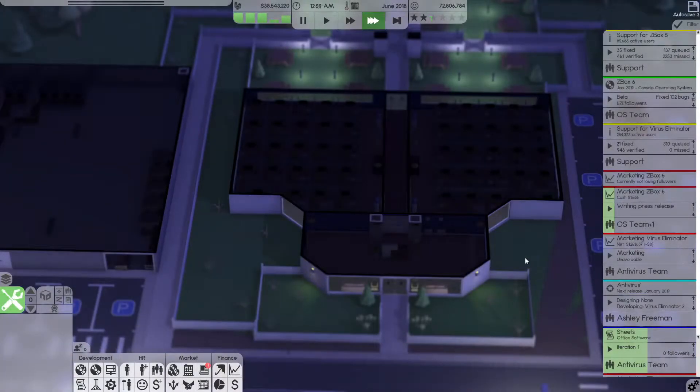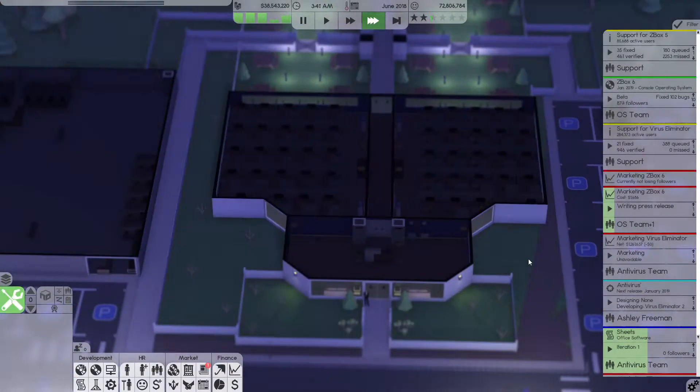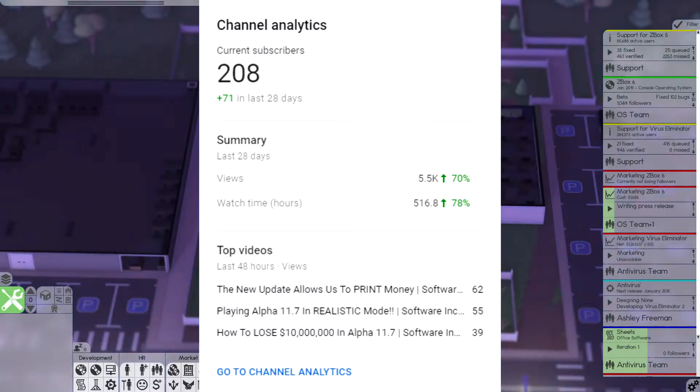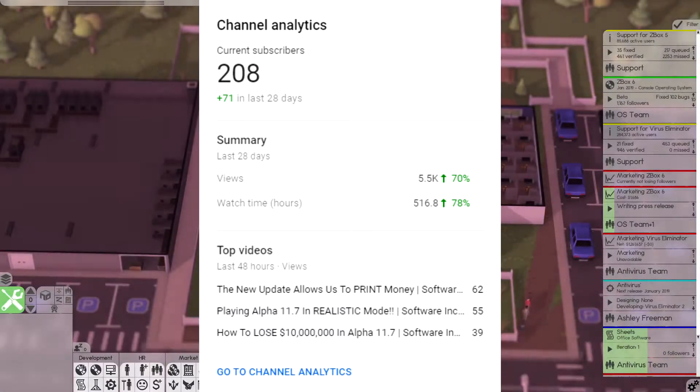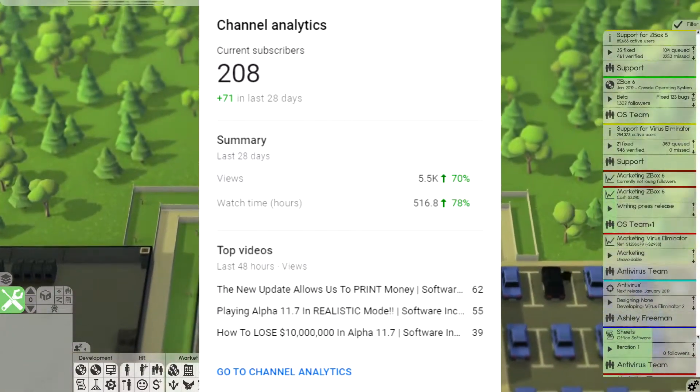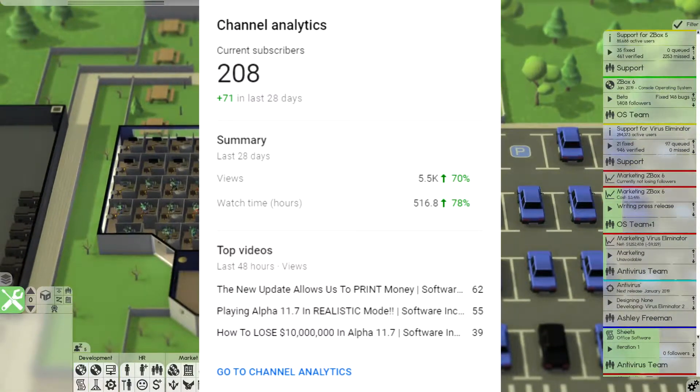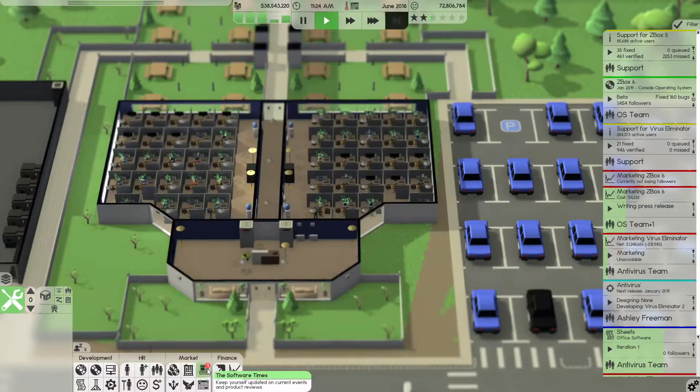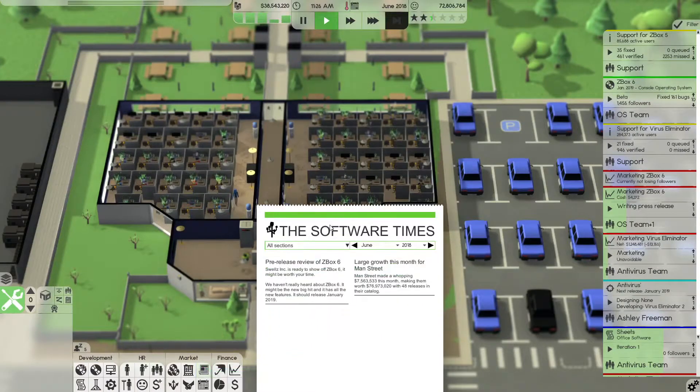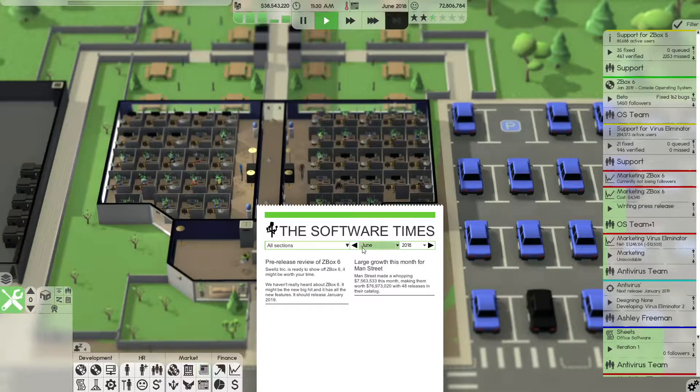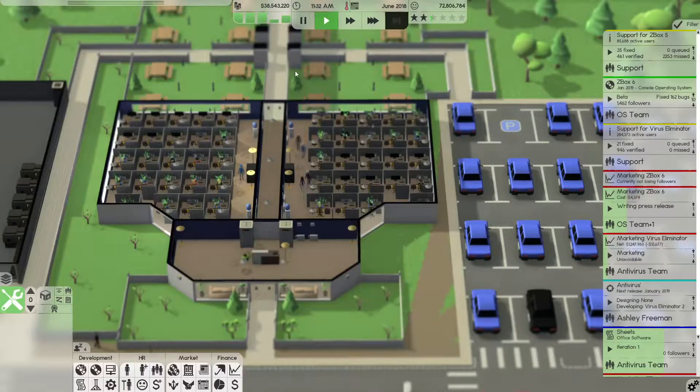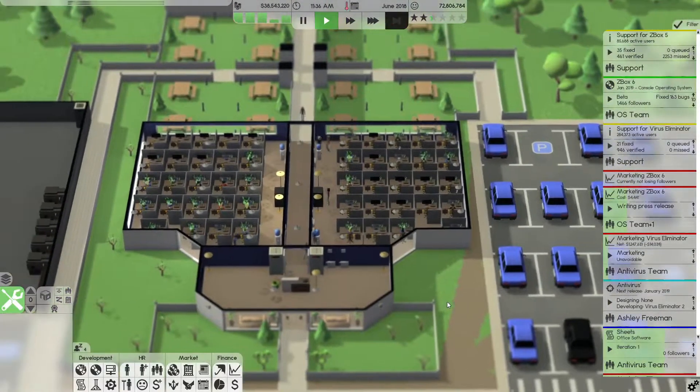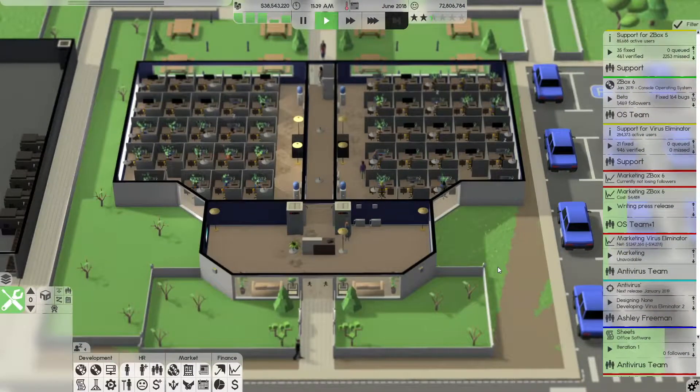Alright, welcome back to another episode of Software Inc. Before I start this video, I would love to thank you all for 200 subscribers. I will be showing you the channel overview on the screen right now, but this has been a massive amount of growth in a relatively short amount of time. This is a huge step. Thank you to everybody who is subscribed and watches my videos. It means a lot and motivates me to keep making videos. I'm just glad you guys are enjoying what you're seeing.